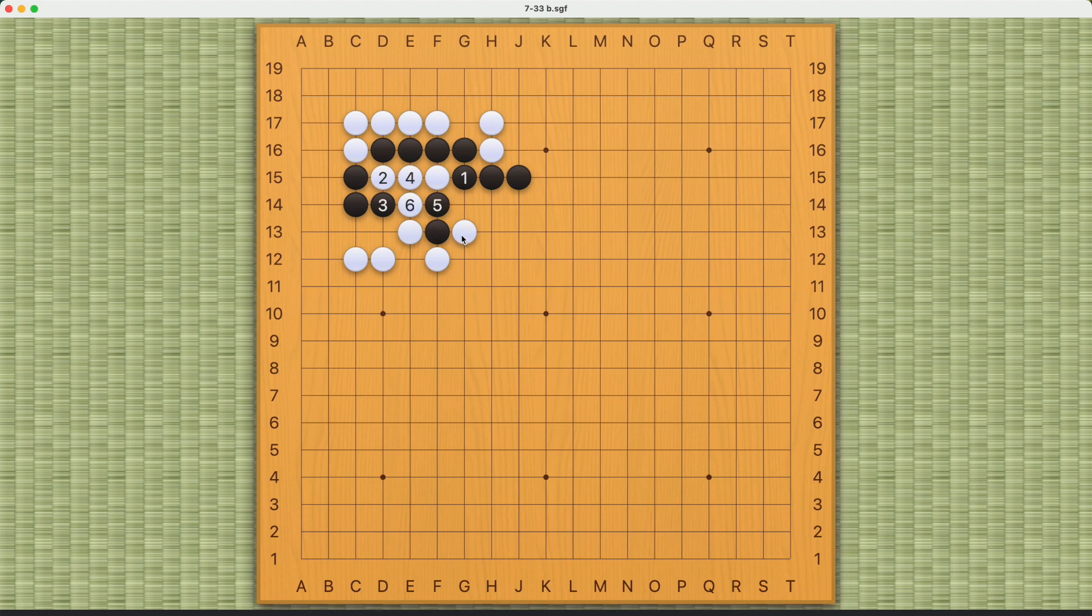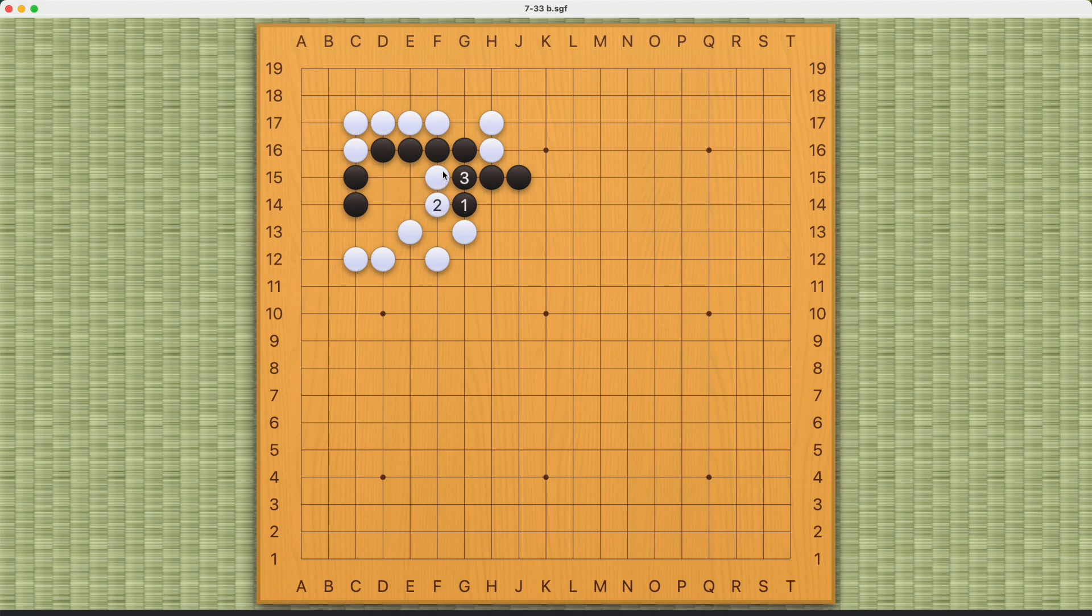So number one doesn't work, and this will not work either. It'll just be a cutting point here, and now white can cut here, something like this.